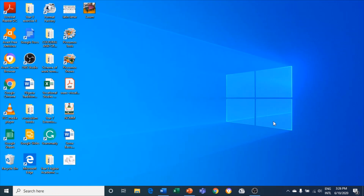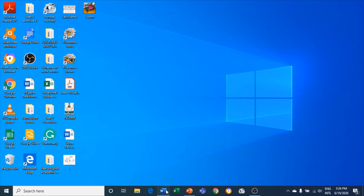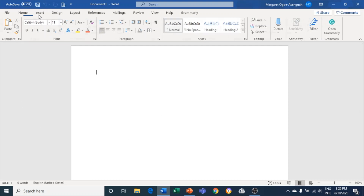Let's start with how to screenshot on Microsoft Word. The first thing you have to do is open your Word page. Now on my Word page I'll go to Insert, and under Insert you can see the Screenshot option right here.